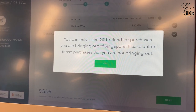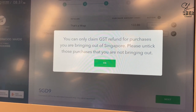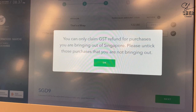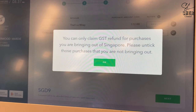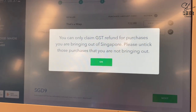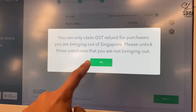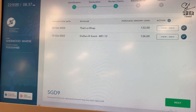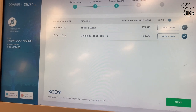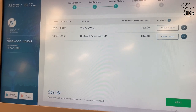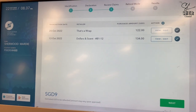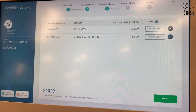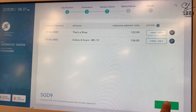Please untick those purchases that you are not bringing out of Singapore, and click OK. For my GST claim, I have these items with me going out of Singapore, so I leave them ticked and click next.